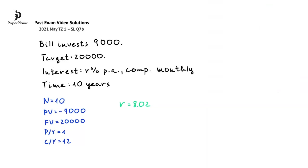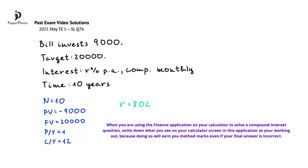Therefore, my exam-taking tip here is that when you are using the finance application on your calculator to solve a compound interest question, write down what you see on your calculator screen in this application as you are working out, because doing so will earn you method marks, even if your final answer is incorrect.